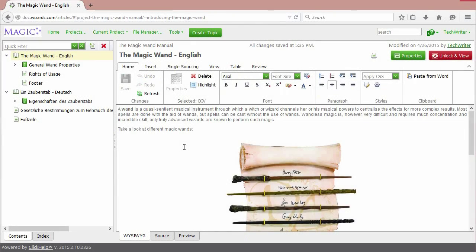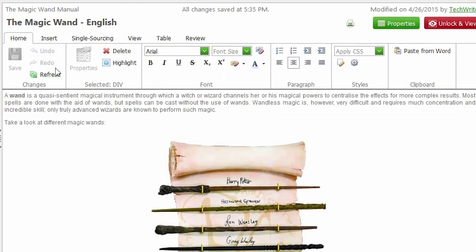First, let's simply look around. At the top you can see the editor's ribbon bar with tabs. This is where we can find all the awesome features the ClickHelp WYSIWYG Editor has to offer.